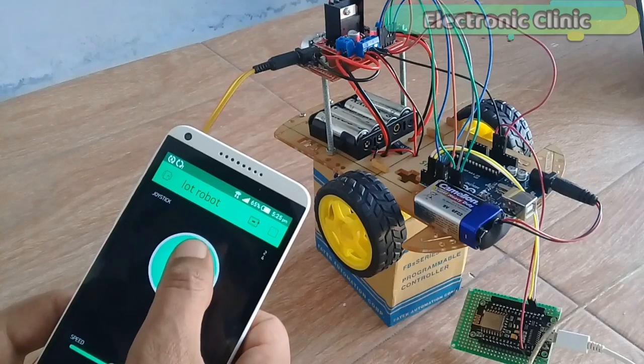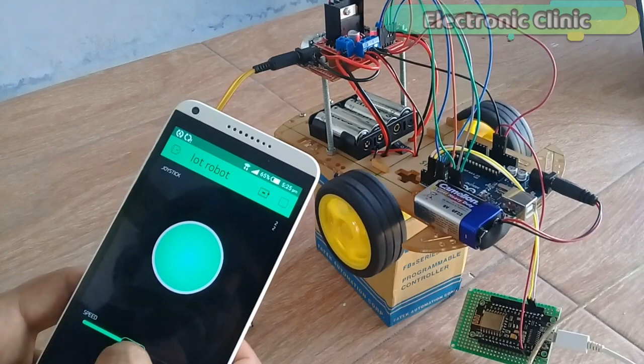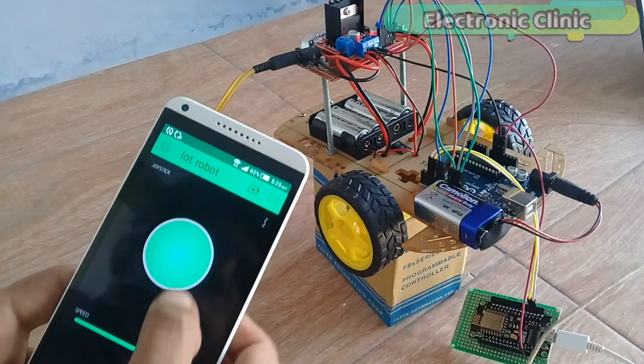In today's episode you will learn how to control a robot car using Arduino, NodeMCU ESP8266 module, and Blink application.